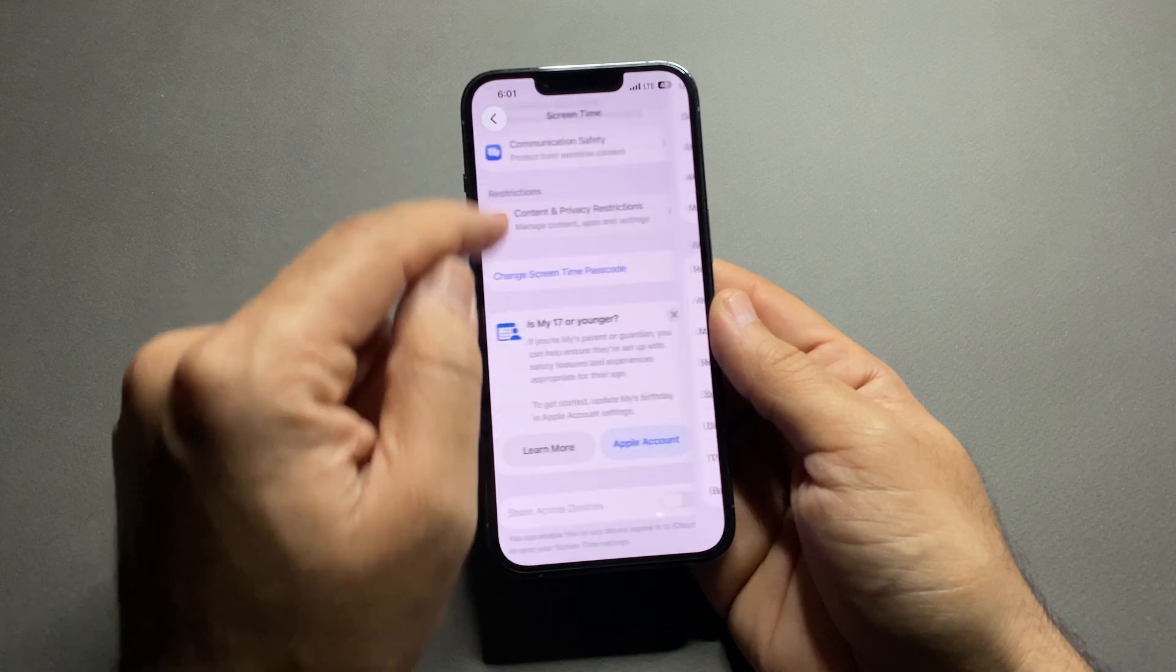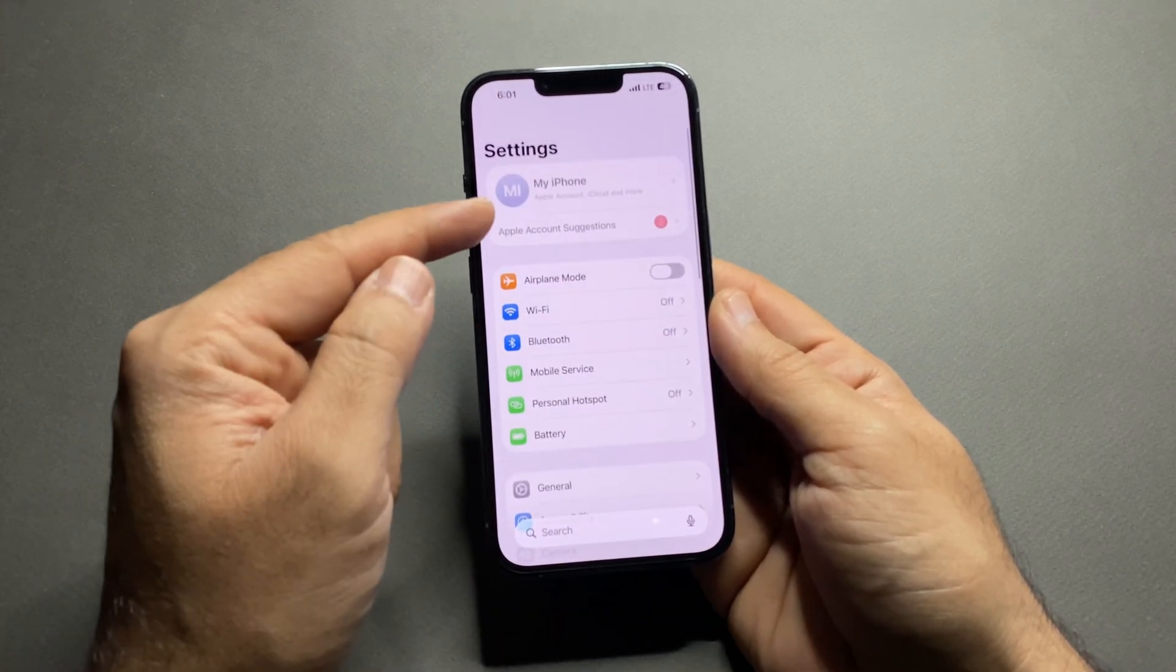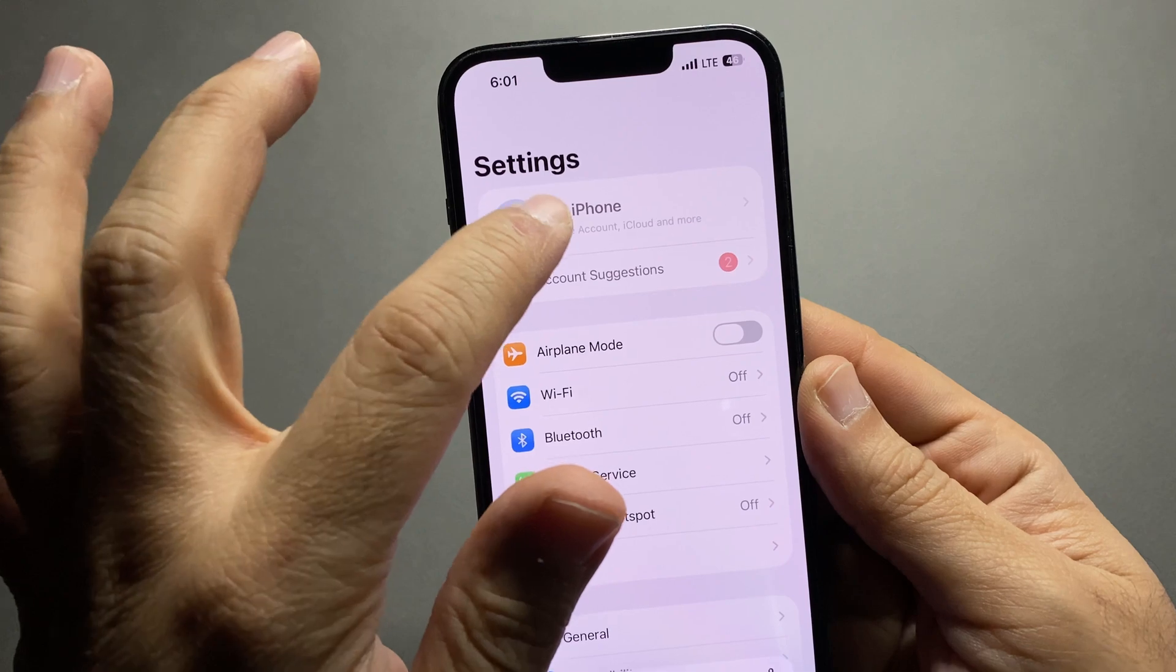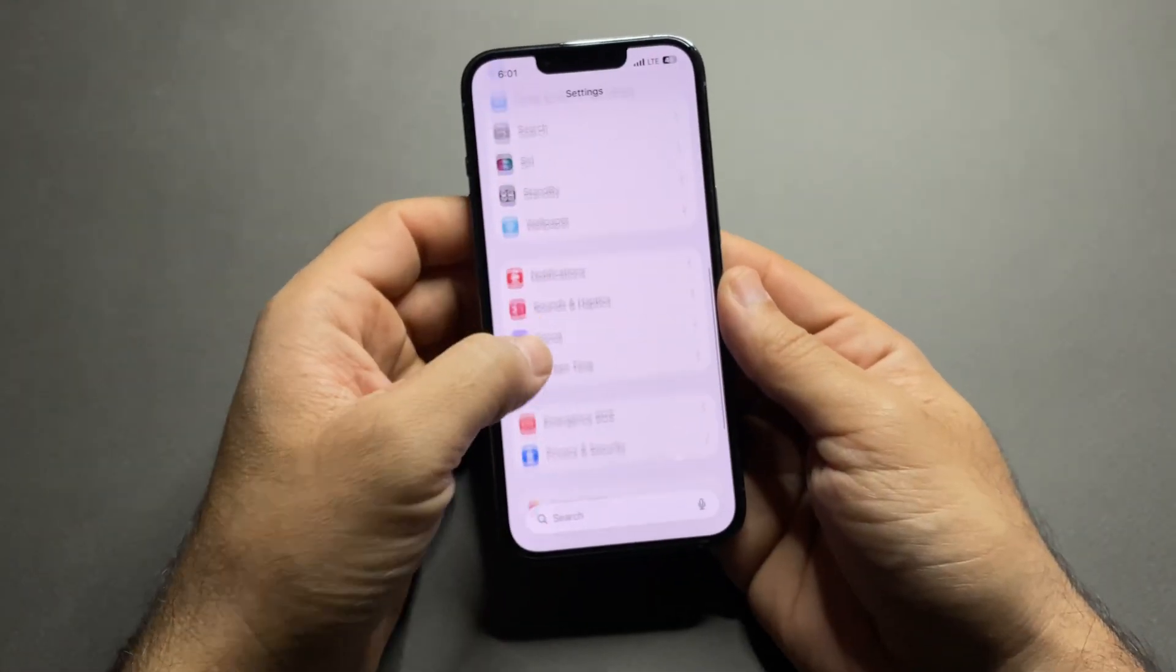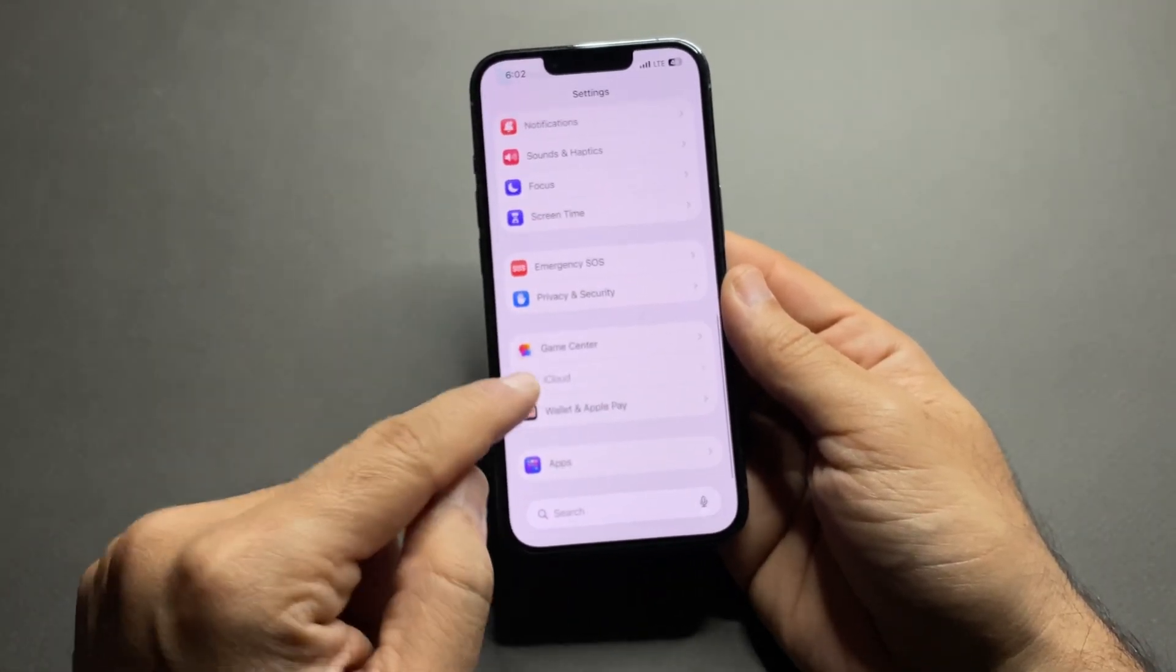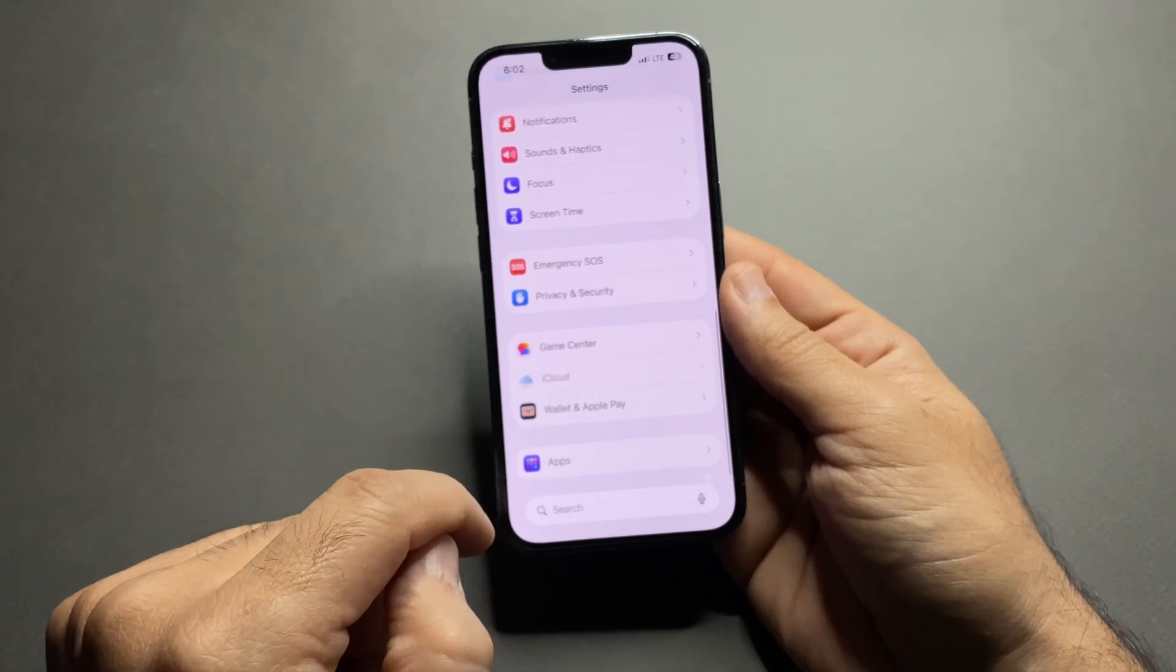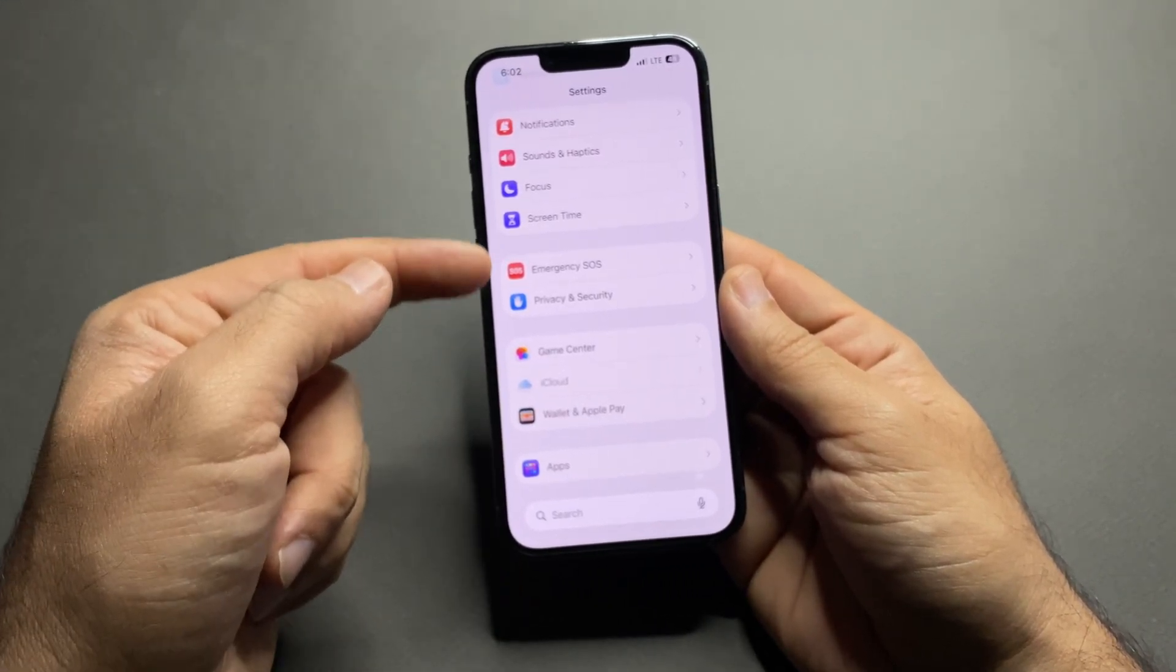Now let's check the result. Go back to the settings. At the top, your Apple ID section is completely grayed out. You can't tap it. Scroll down, iCloud is also disabled. And if you look for Face ID and Passcode, it's gone.